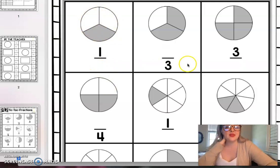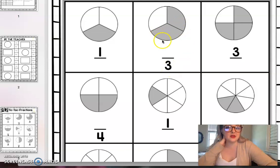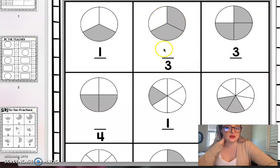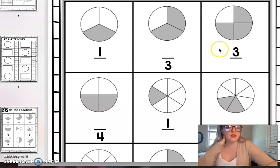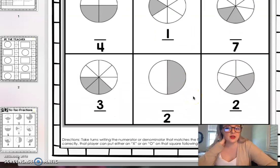On this one I can see that it has the denominator but it's missing the numerator. So here it's telling me again there are three total pieces. How many are shaded in? So I would need to write a number two on here. And then you'd go through the rest of those and then you can take turns putting an X and an O and play tic-tac-toe with that.